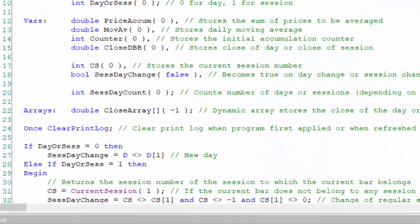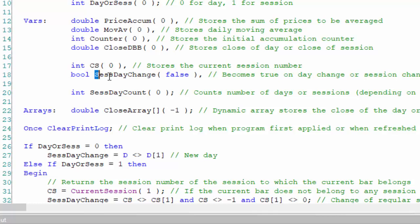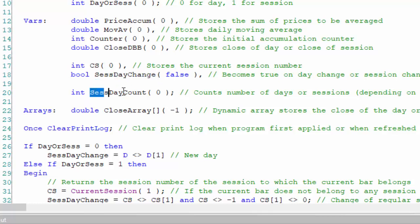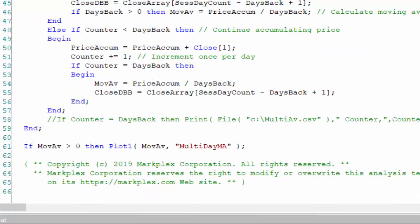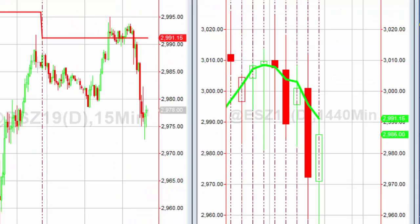We've had to add a few more variables. We added cs for the current session number, the boolean session day change, and this new one, session day count, which counts the number of days or sessions. Looking at this applied to a chart, and incidentally what I've done here is for the ES C19, I calculated the moving average based on the 1440 minute bar.